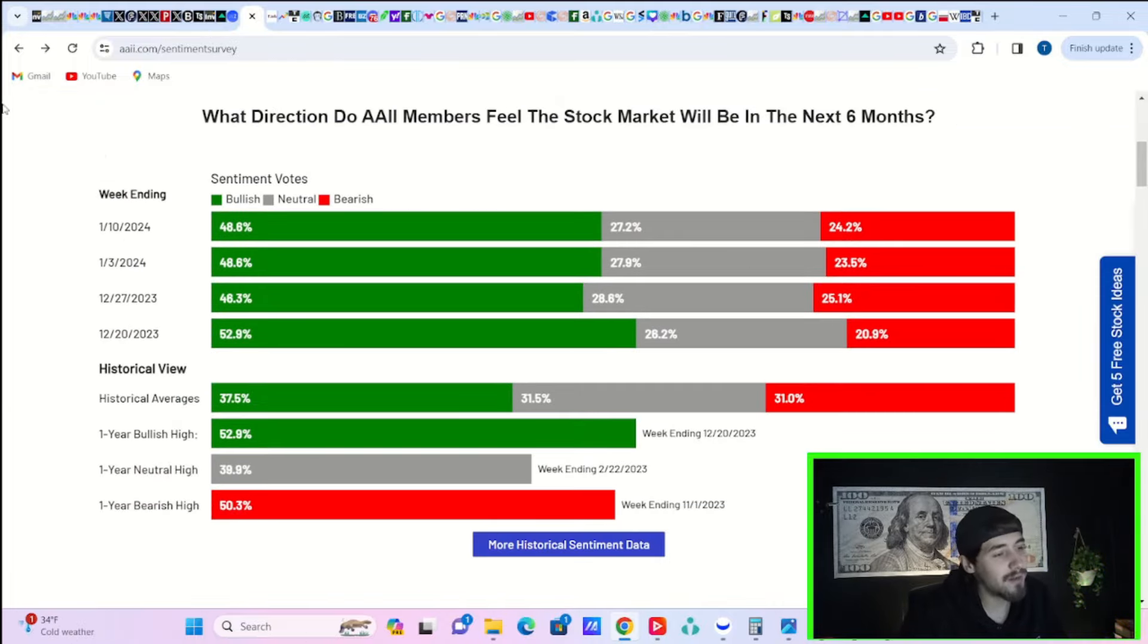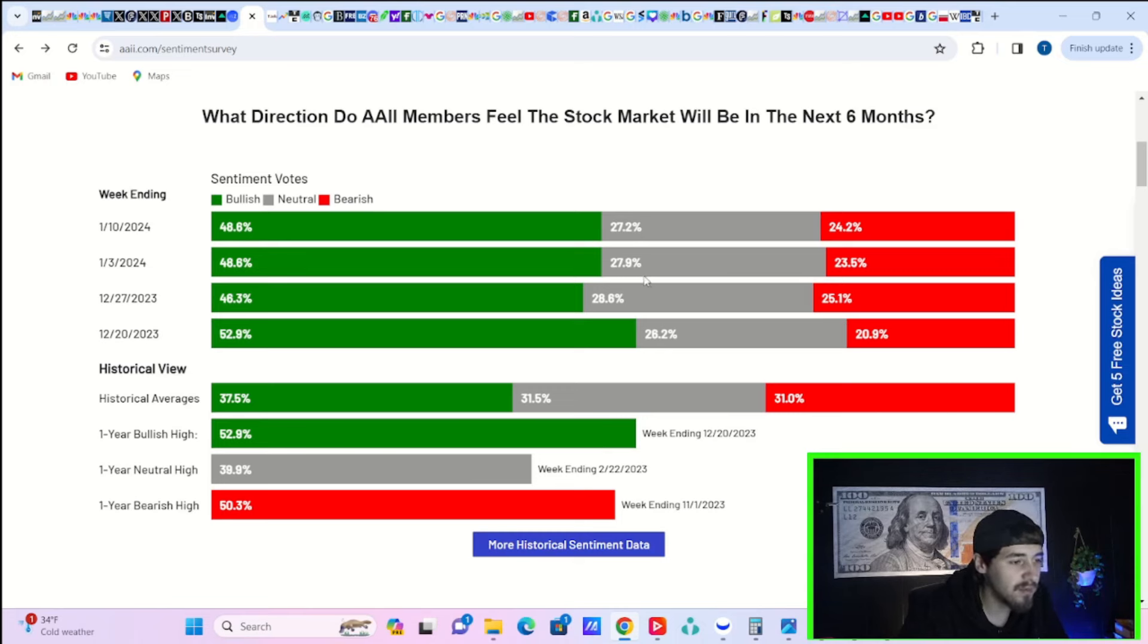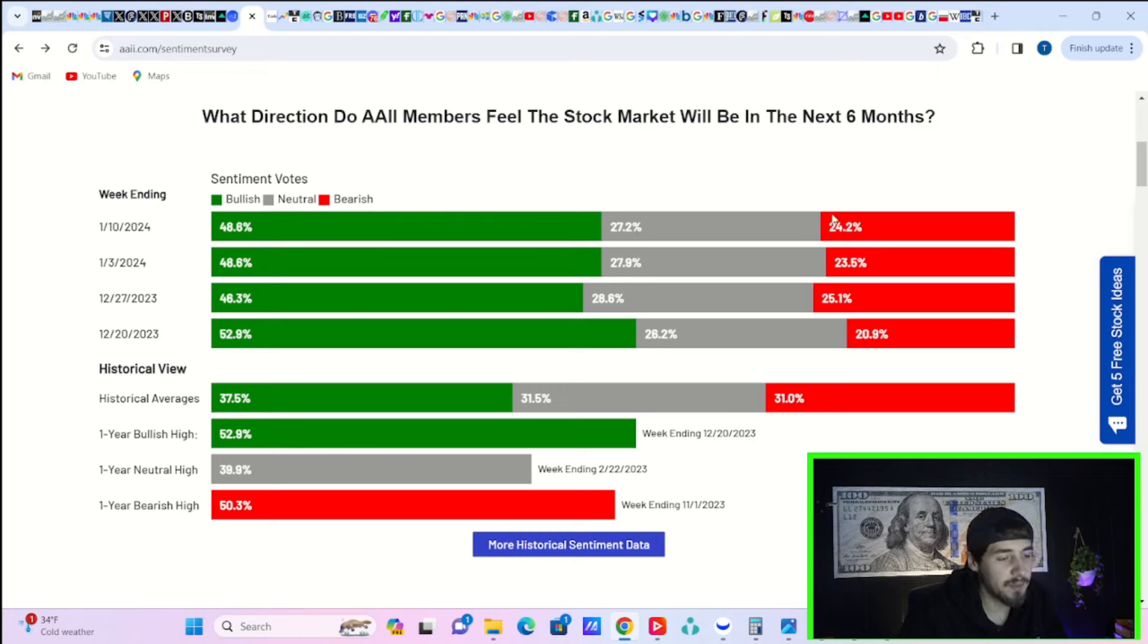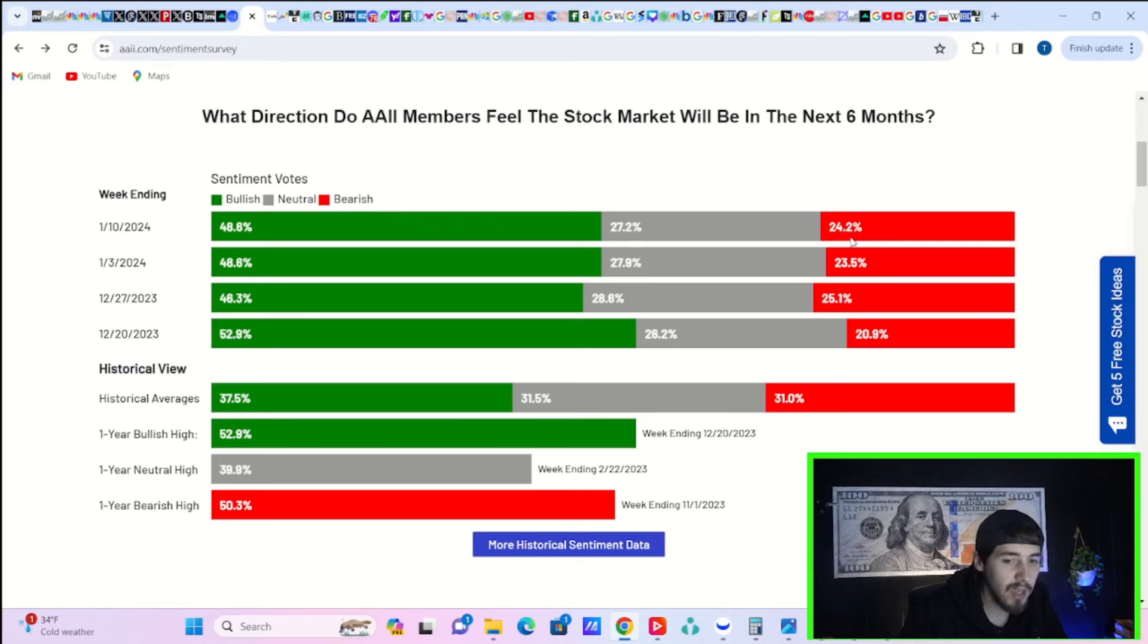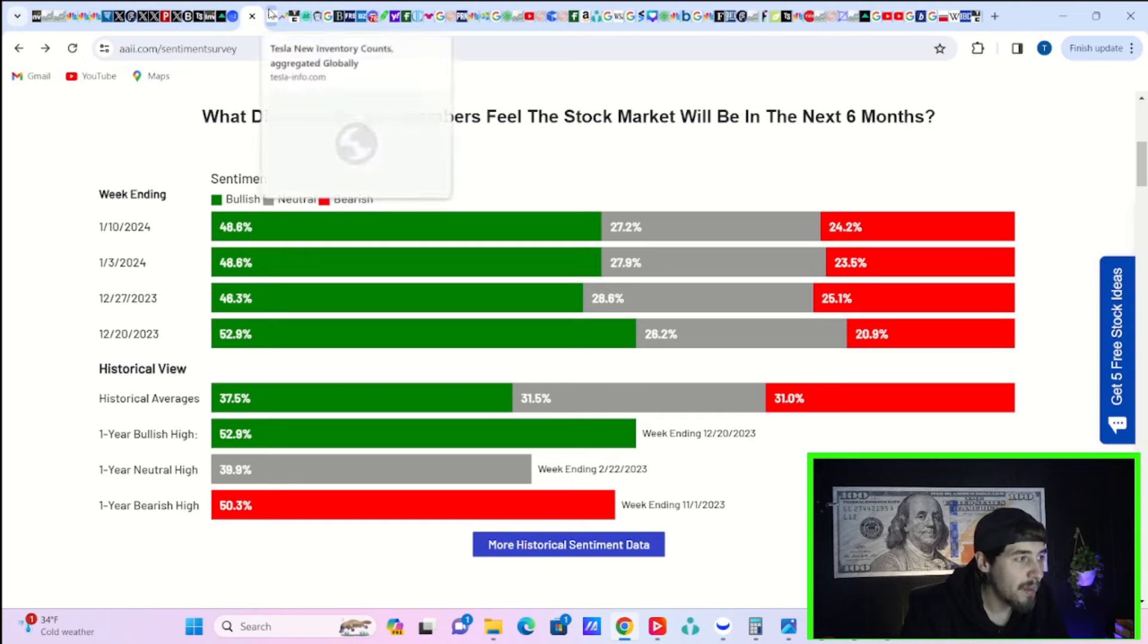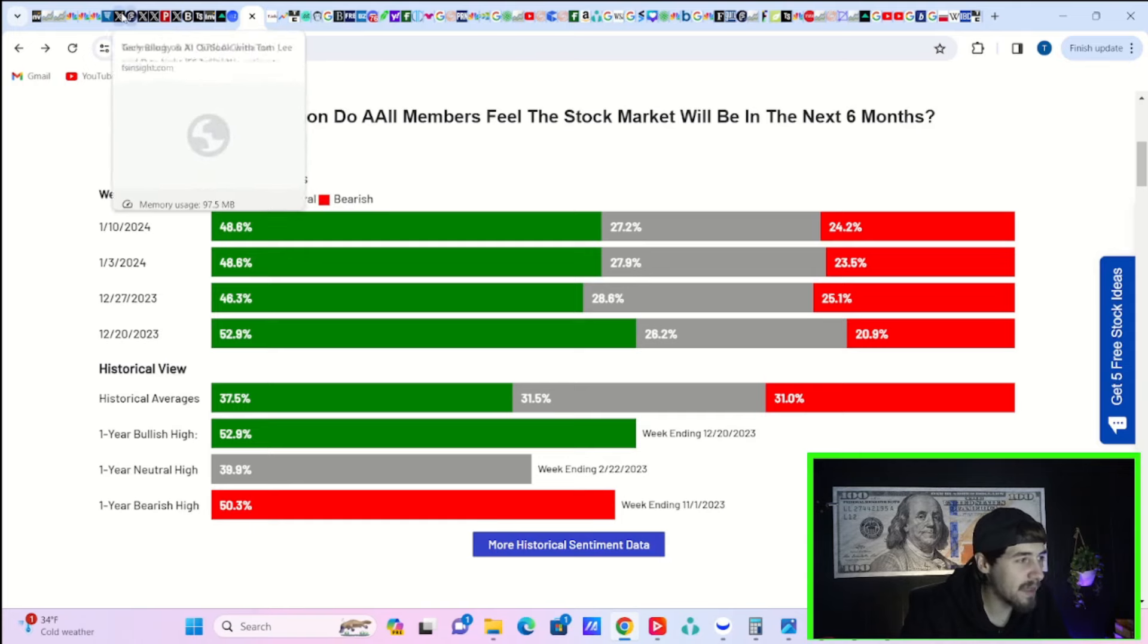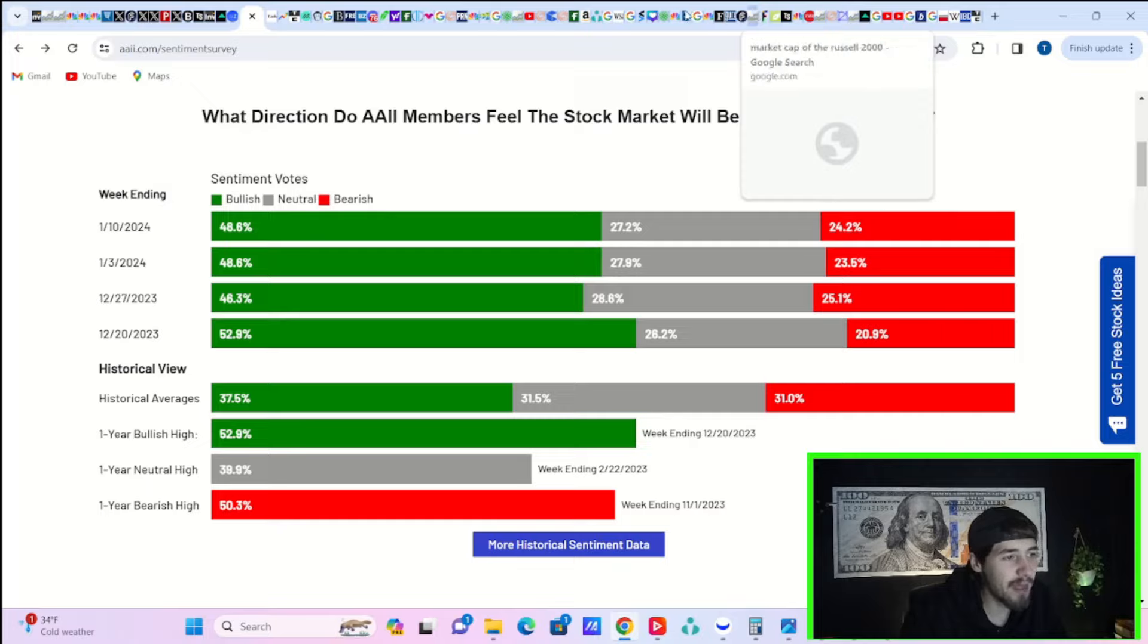We do have a new AI investor sentiment survey. It's not really changing at all. Staying the same here, 48.6% bullish. Neutral investors have dropped from 27.9% to 27.2%. And that has been picked up to the bearish side from 23.5% to 24.2%. Honestly, not nearly as bearish as I would have thought. You would have thought that maybe the bears would have picked up a little bit. But indeed, that did not happen.